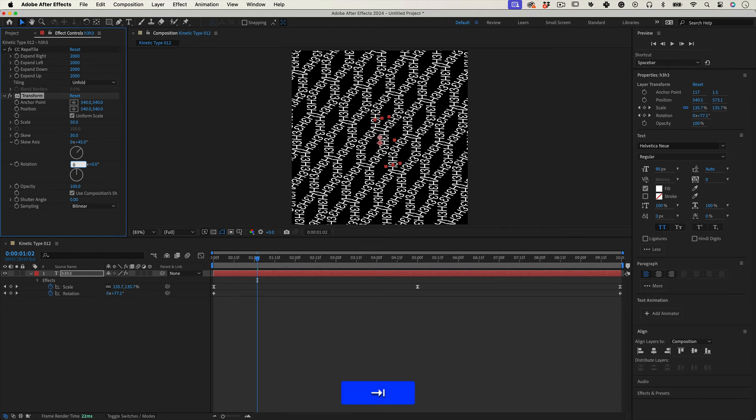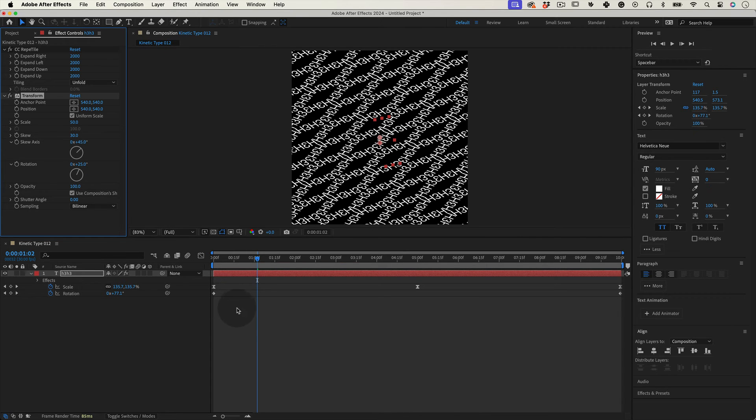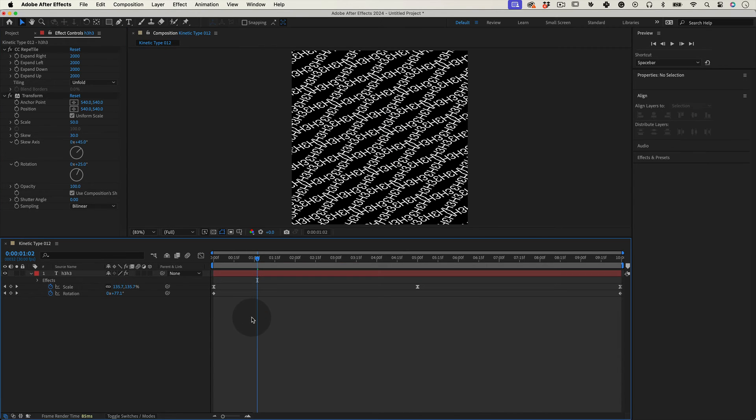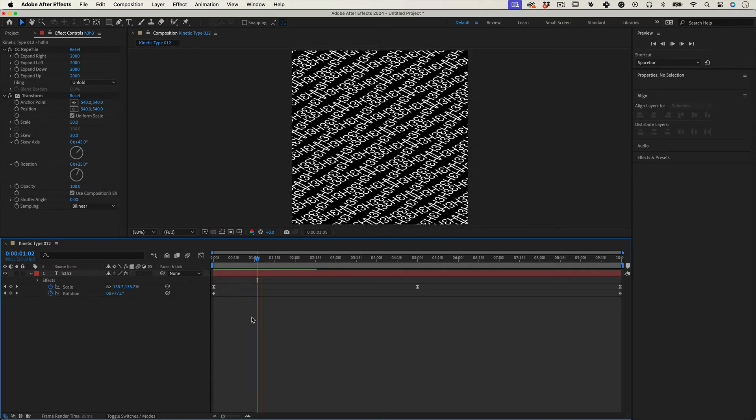Then a skew axis at 45 degrees and a rotation at 25 degrees. These are the values I use, but please feel free to play around and experiment with different values. With all of that, let's give it a little preview.